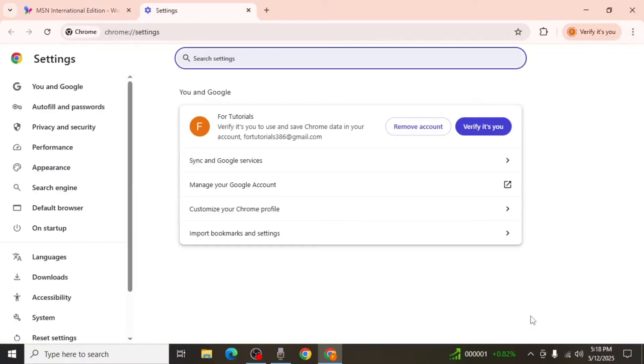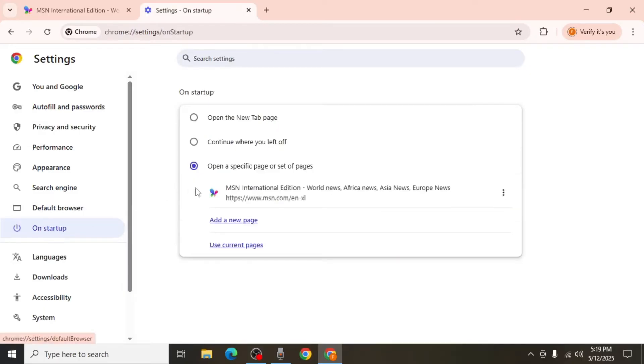Once inside the Settings menu, look to the left hand side of the screen and find the section labeled On Startup. Click on this option. You will now see the MSN URL listed among the pages set to Open On Startup.